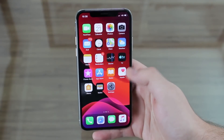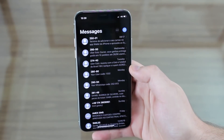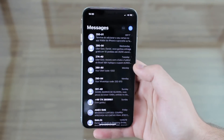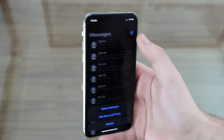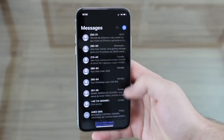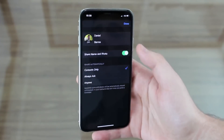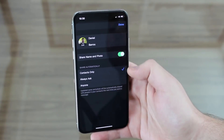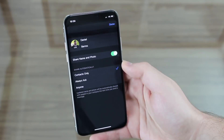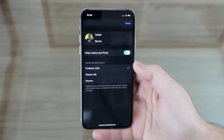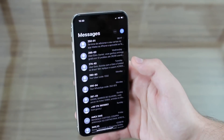Now I want to show you a few new things in Messages. Apple is trying to make iMessage more like a social media app. Now you have a profile — tap the three dots at the top and choose Edit Name and Photo. You get a profile page with your photo and name, and you can choose to share it with contacts only, always ask, or anyone. It's very similar to WhatsApp.